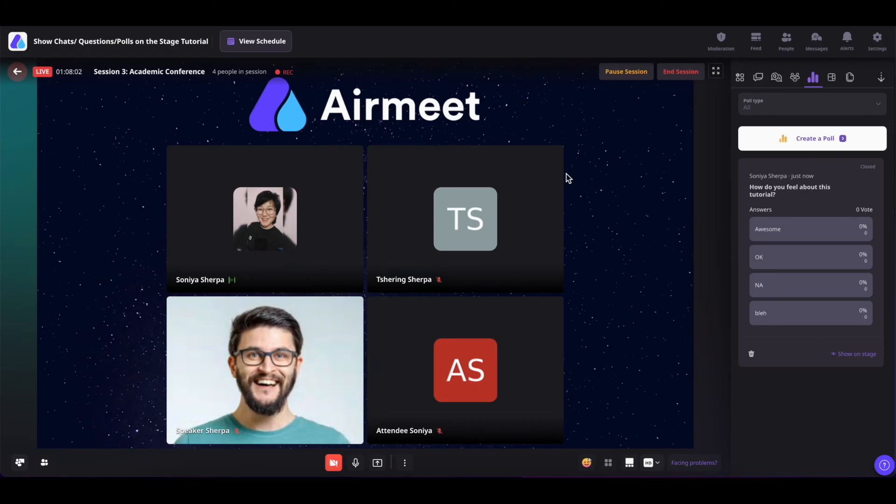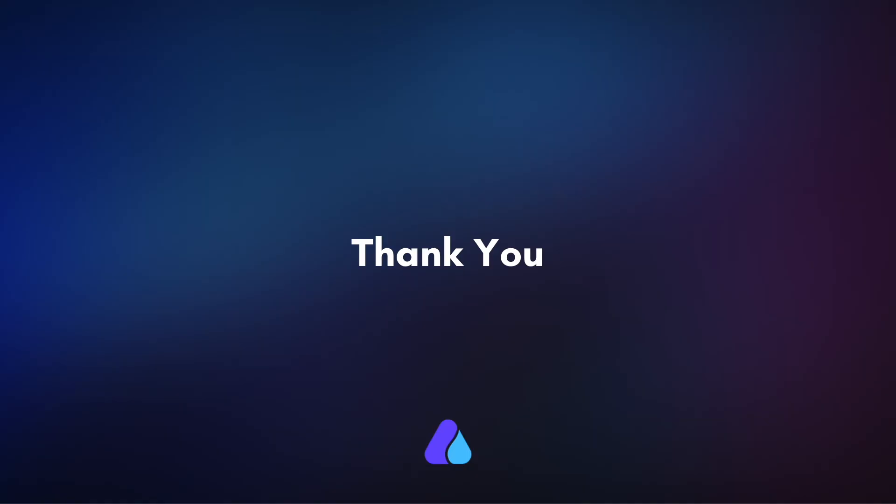Well, that's how you show chats, questions, and polls on the stage. Hope you found this video helpful. Thank you for watching.